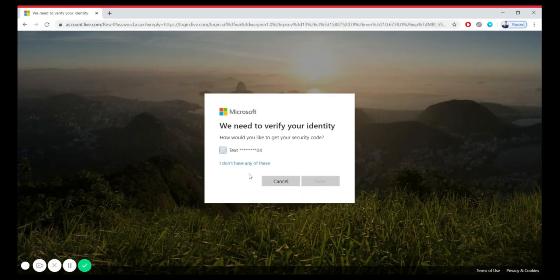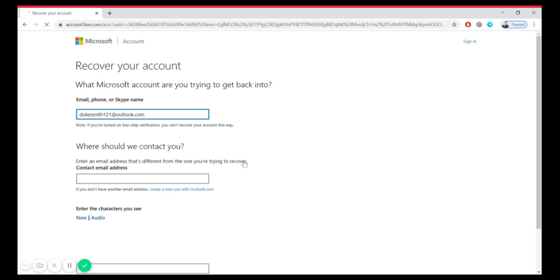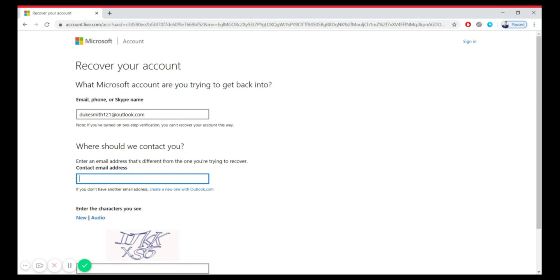If you have your phone number, select an option between text and call, then tap on Next. If you don't, click on 'I don't have any of these' and click Next. When asked where we should contact you, enter any working email address.